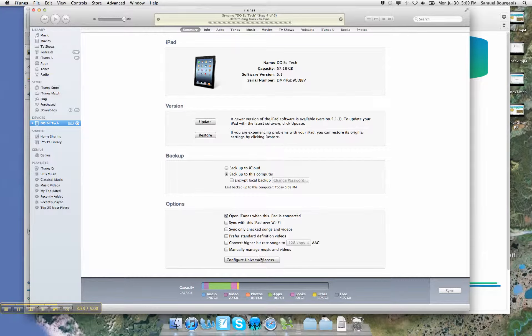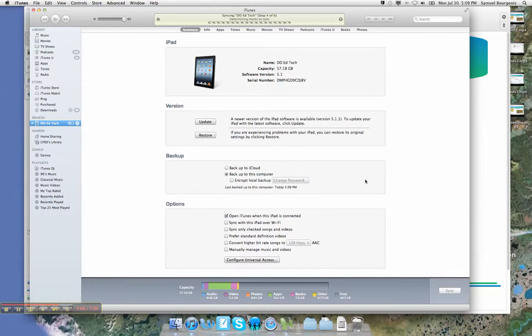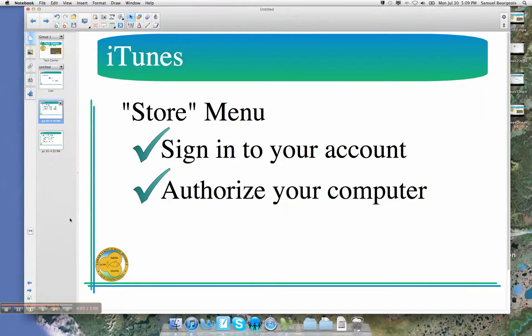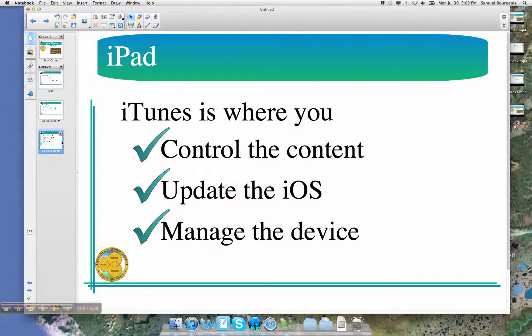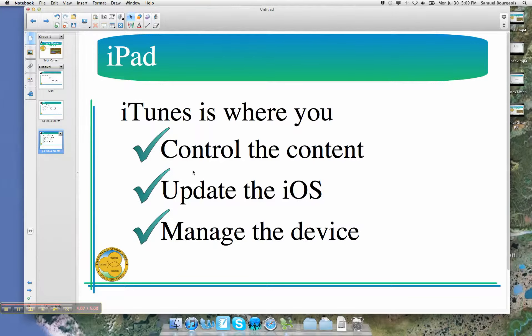So now I'm in my iPad here. And this is where we're going to manage all of the data. This is where we're going to manage all of that content. So iTunes is really where you're going to control the content of your iPad, update the iOS, and manage the device.